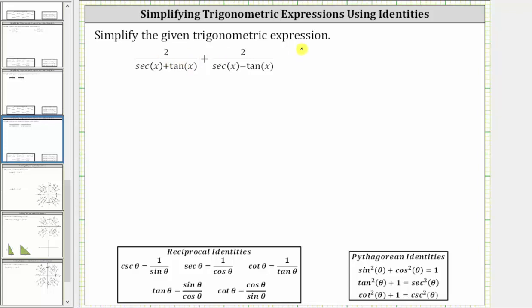We are asked to simplify the given trig expression. There are no obvious substitutions, and therefore to simplify, we will need to add these two fractions. And we know to add fractions, we must first obtain a common denominator.